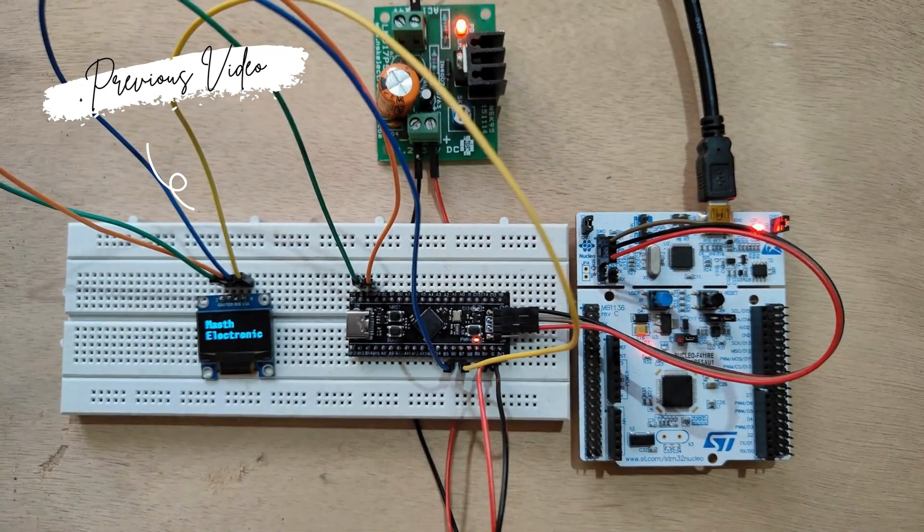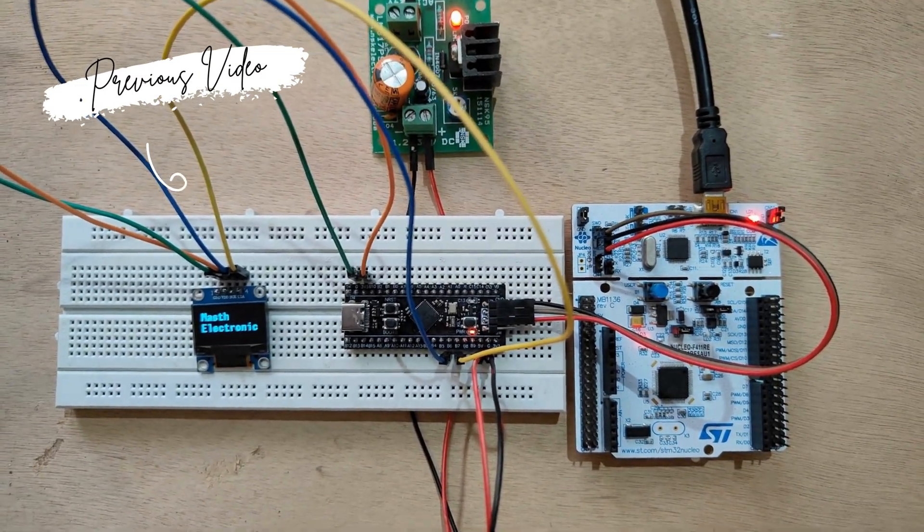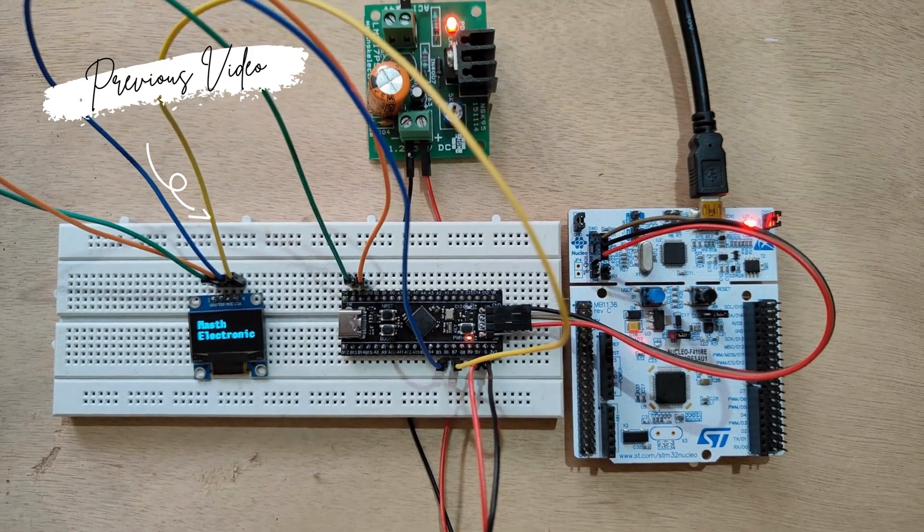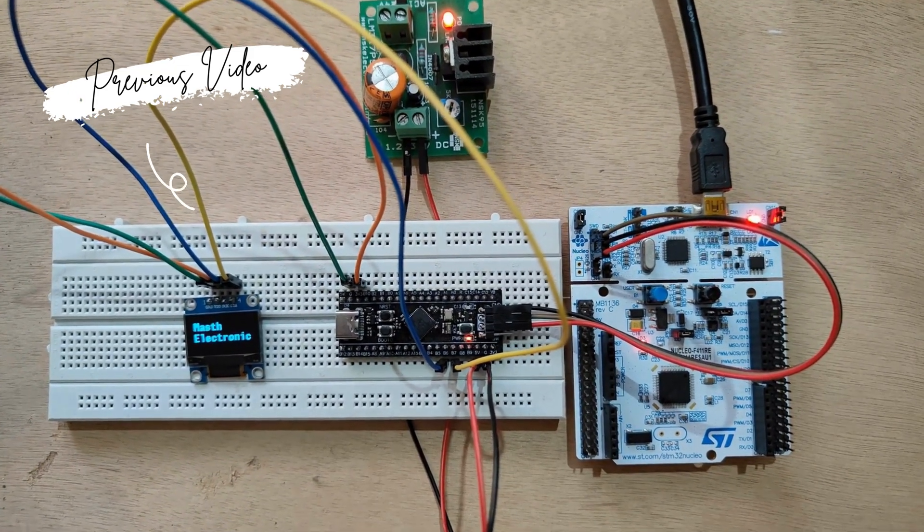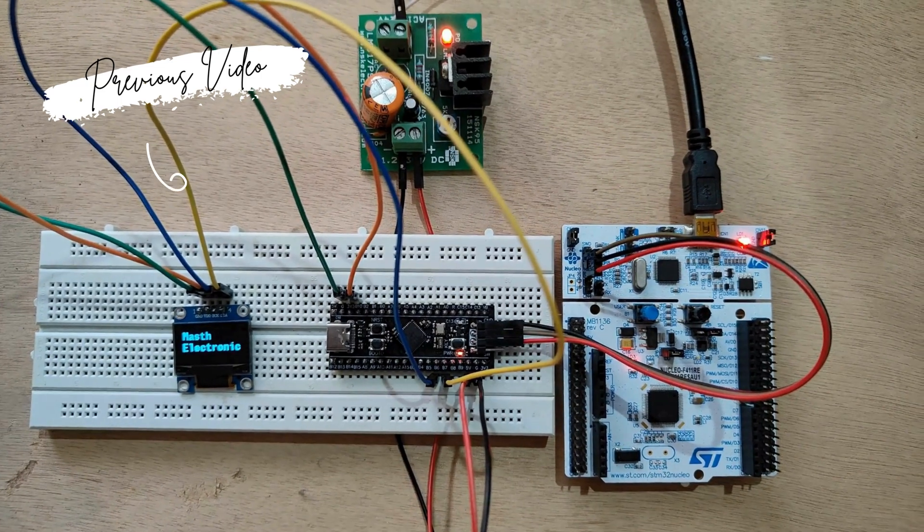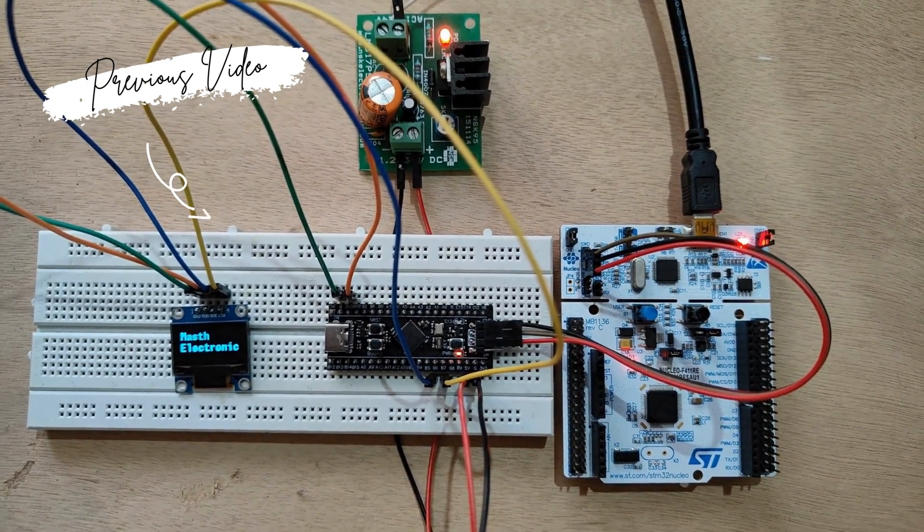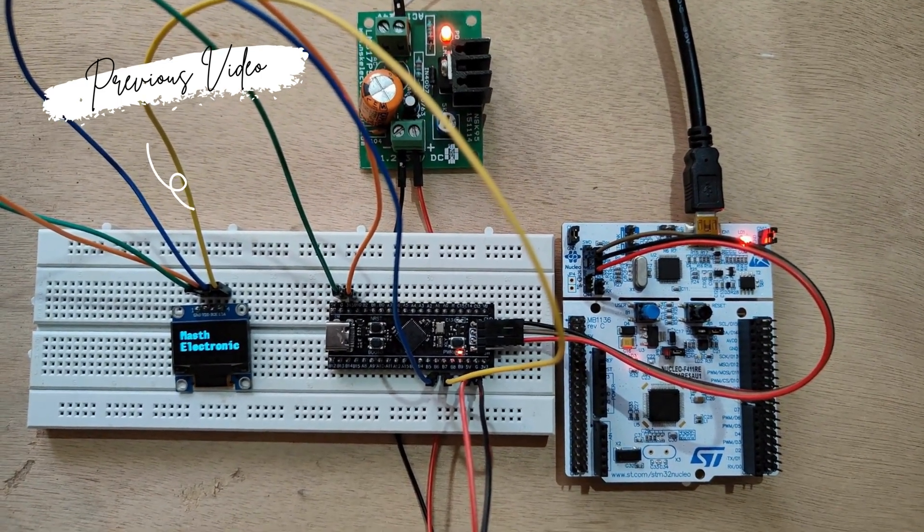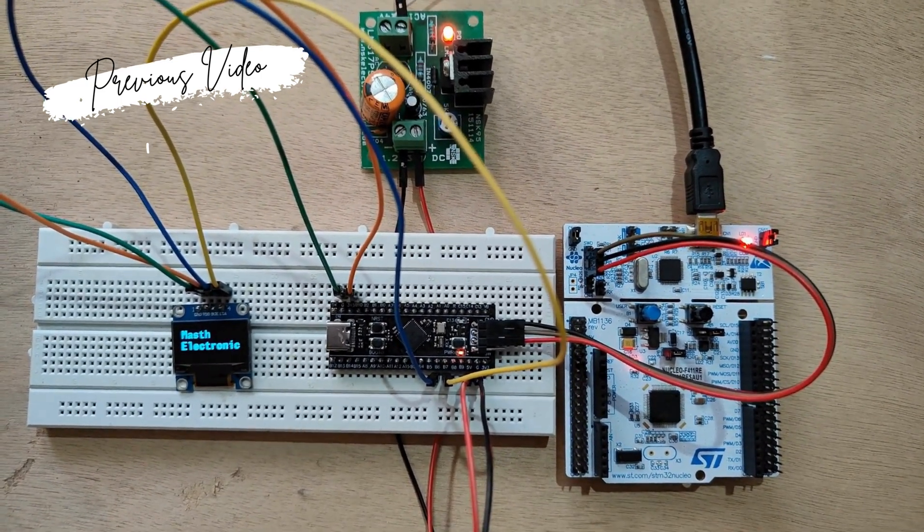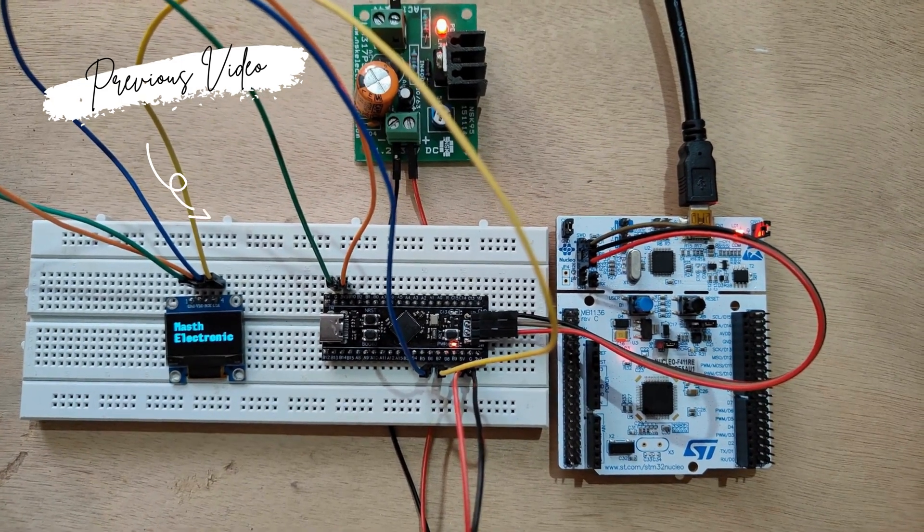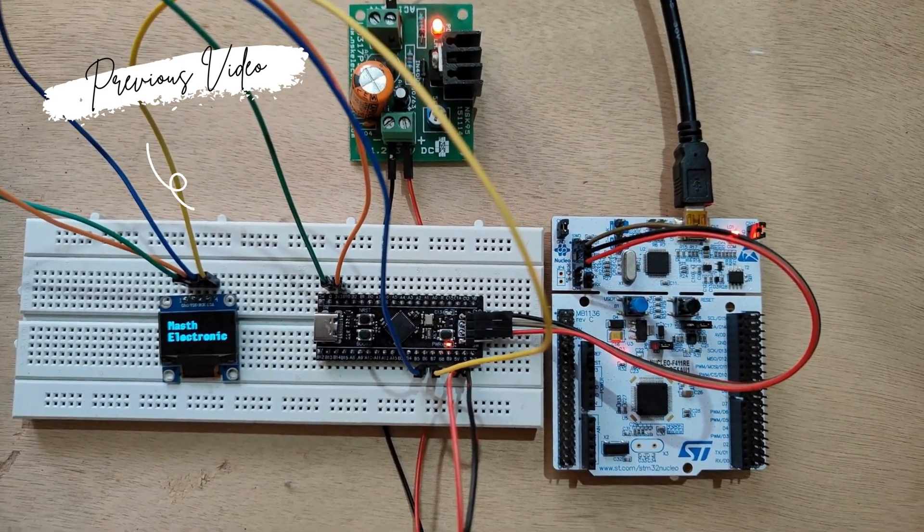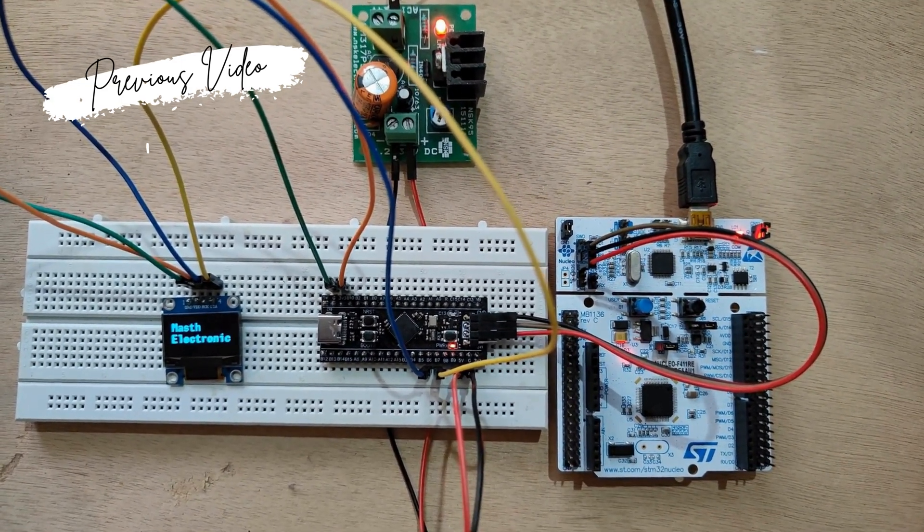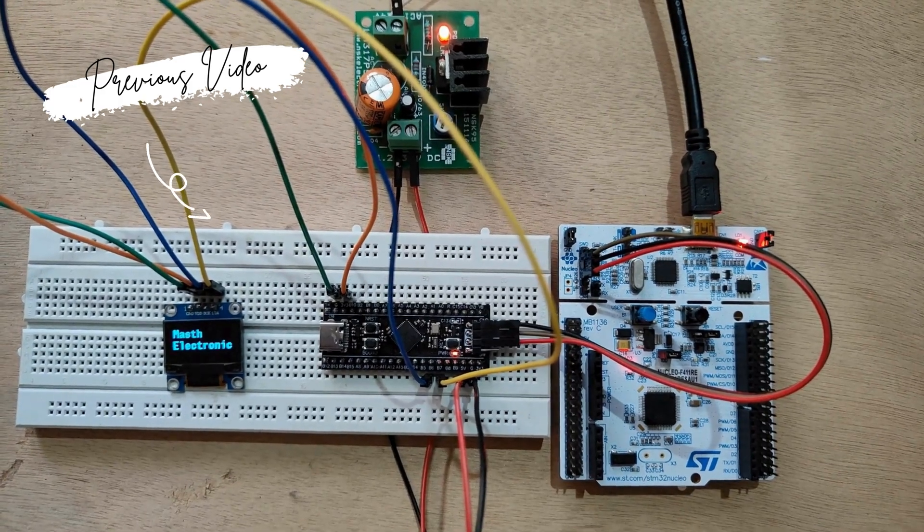In the previous video, we have shown how to make connections and flash the code to STM32. If you have not seen that video, click the i button above and watch the full video. Hope you guys have seen that video. Ok, let's continue.